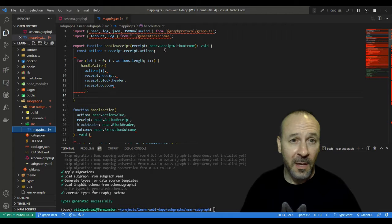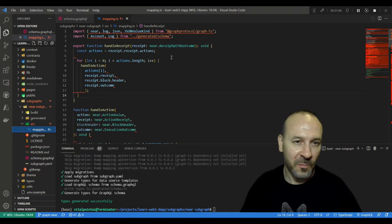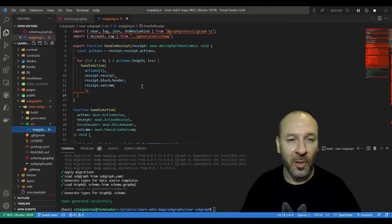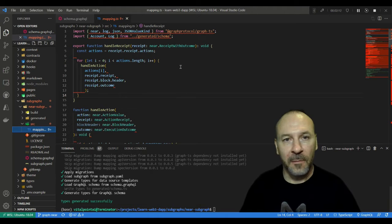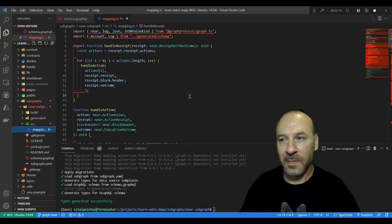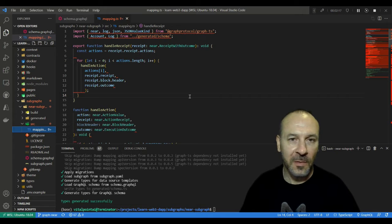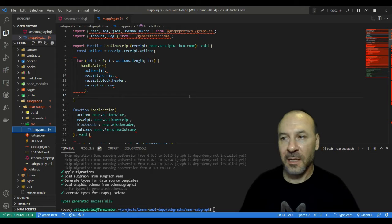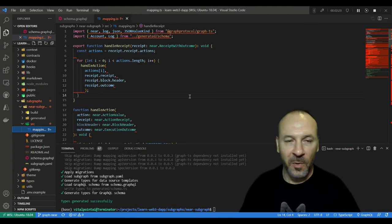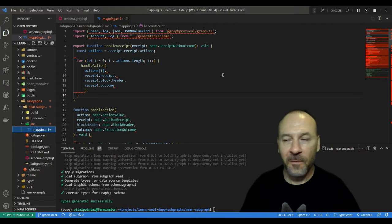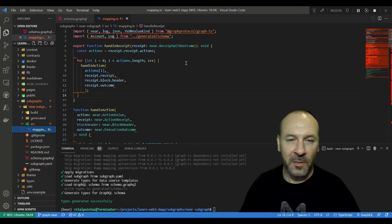Then we open up the handle receipt function. It takes one argument, receipt, with a type of near.ReceiptWithOutcome. It's this ReceiptWithOutcome piece which provides us with the outcome or the log, as we'll see here shortly. Just briefly, NEAR's got two types of receipts: action receipts or data receipts. Data receipts contain data for an action receipt with the same receiver ID, but we're not going to go into detail on them because they're not supported by The Graph.